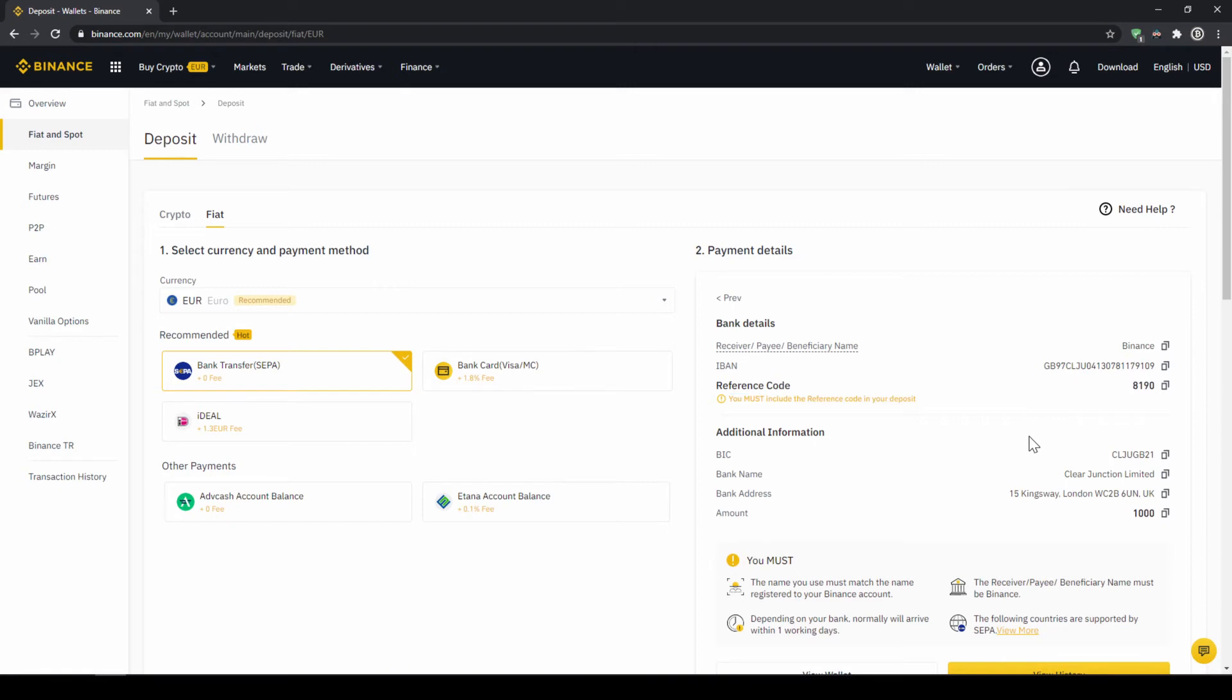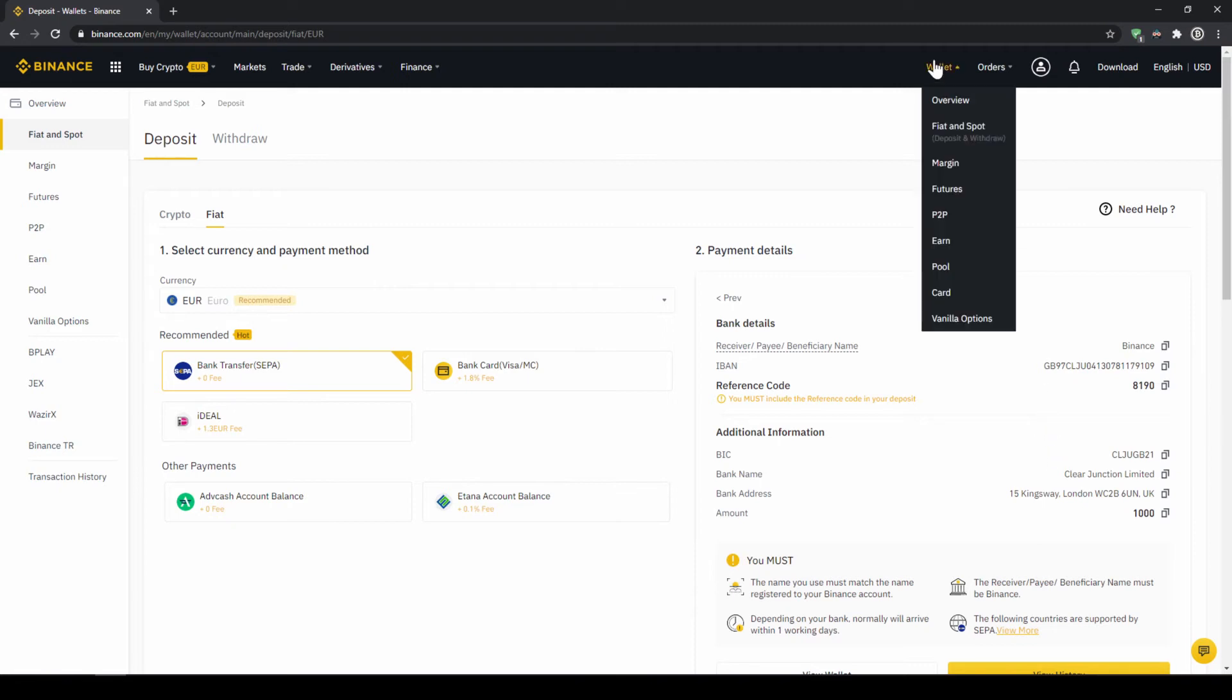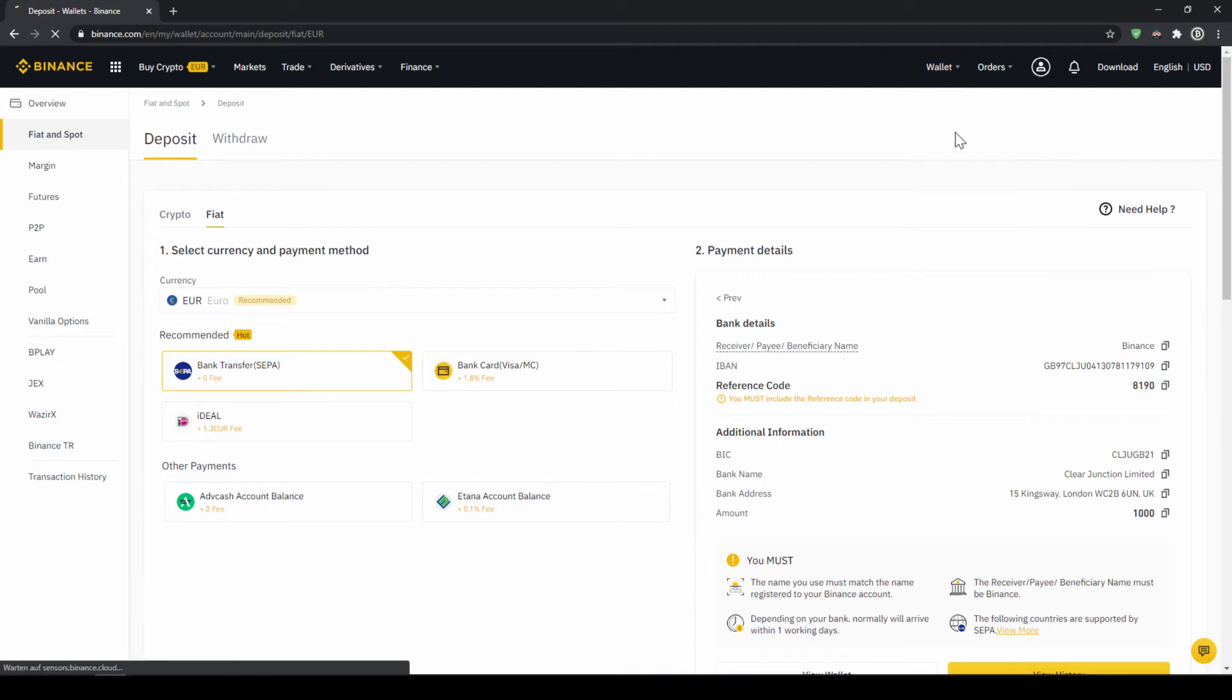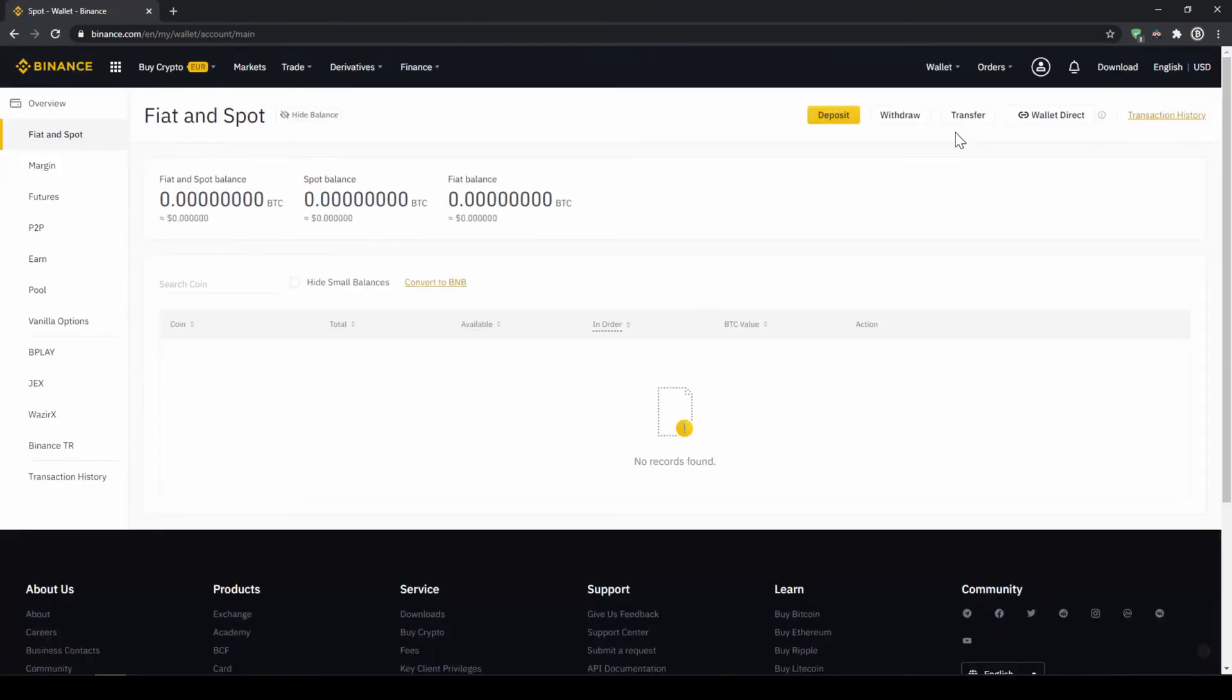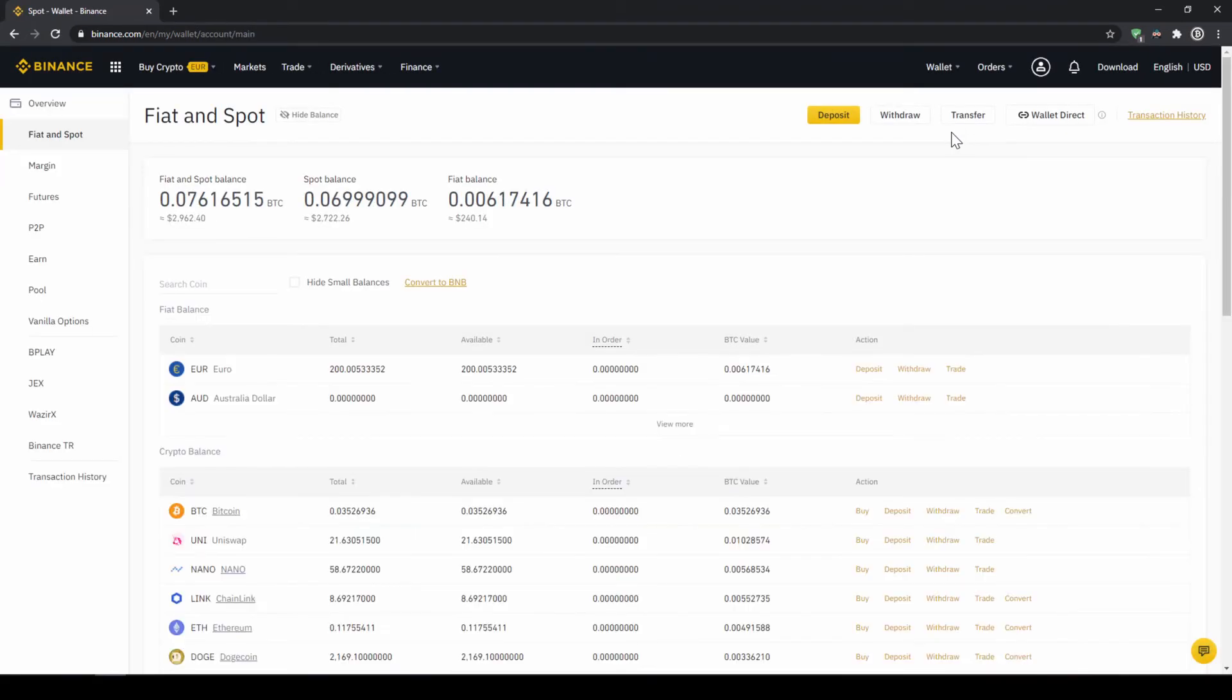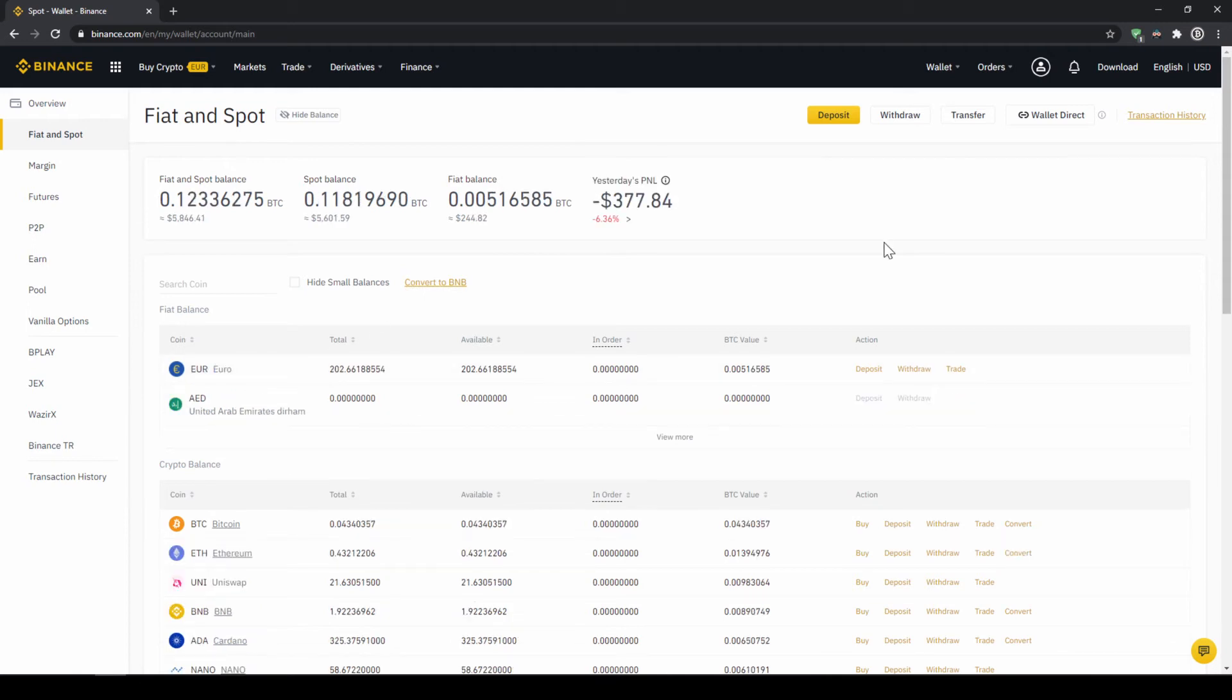When the money has arrived, we can easily check this by clicking on wallet again and then fiat and spot. Then we can see if the money has been credited to our currency account right here. In our next step we can now exchange our fiat money into US dollar tether. The reason for that is that there is no extra trading pair for every single currency. So the easiest way is to just exchange our deposited fiat money into US dollar tether, and then we can basically buy any cryptocurrency.